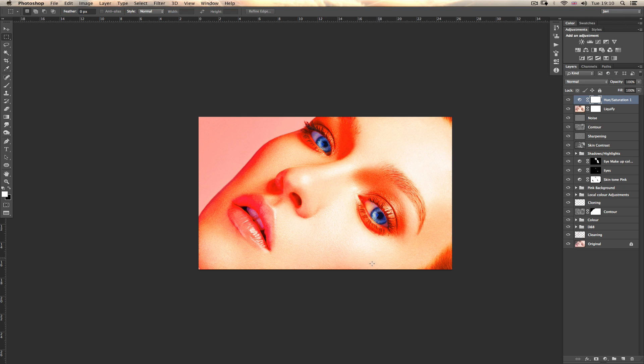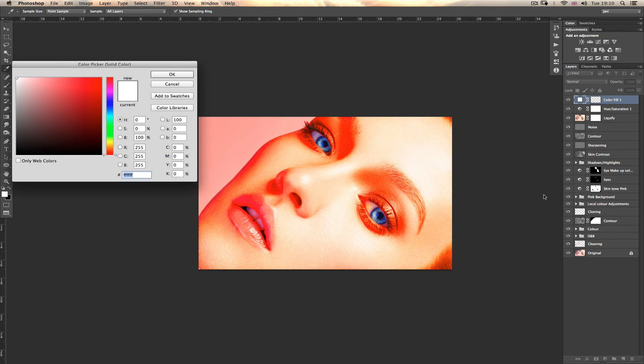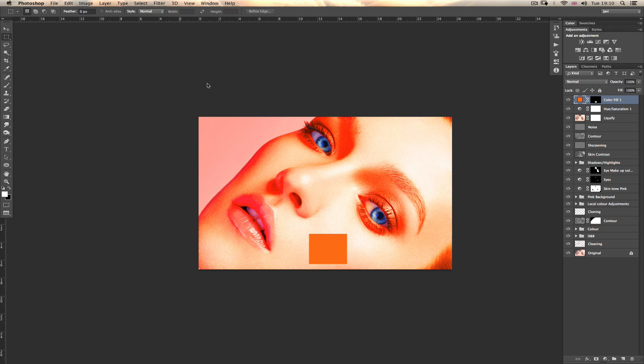From here, what you need to do is very easy. You create with a marquee, which is M on your keyboard, you create a square, it doesn't matter the size, and you fill this with a color and then you target orange. It doesn't have to be perfect orange, something that you think is very good orange. Then you've got this.